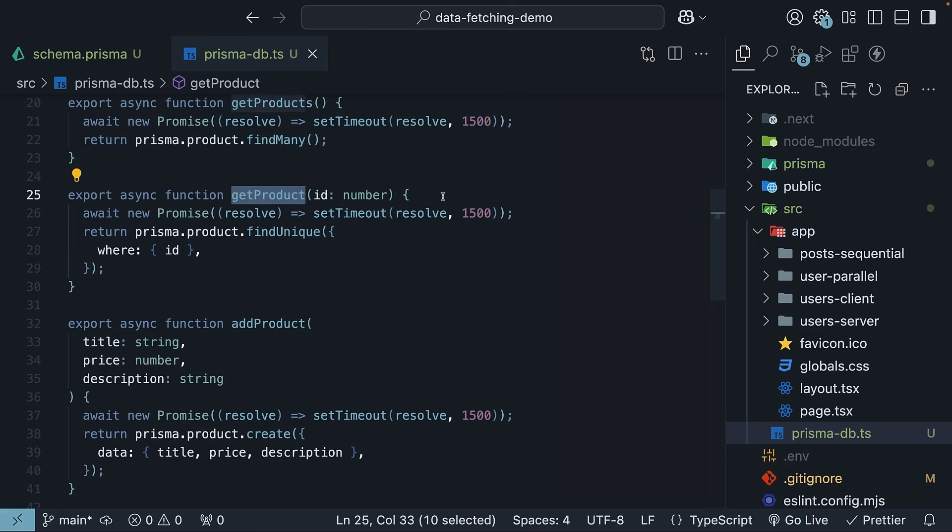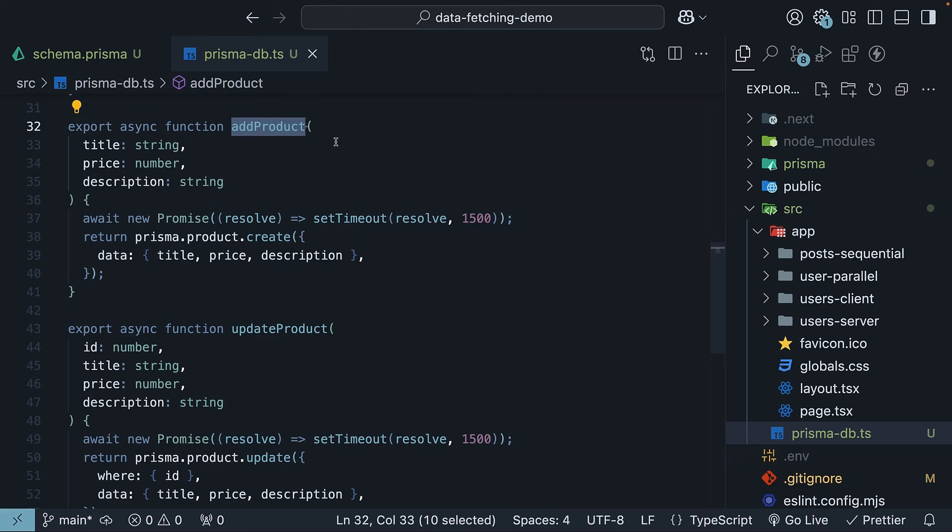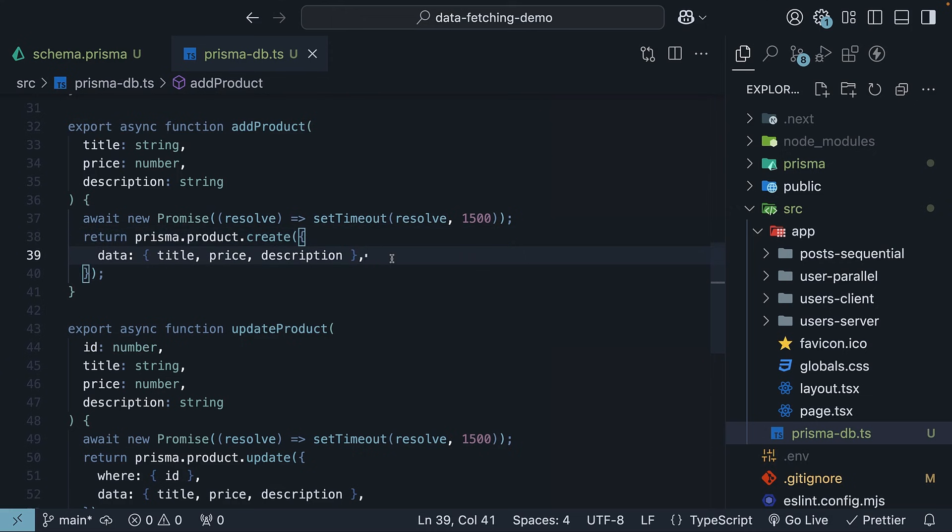Next, we have getProduct, which uses prisma.product.findUnique to get a single product by its ID. Next, we have addProduct, which uses prisma.product.create to add a new product.